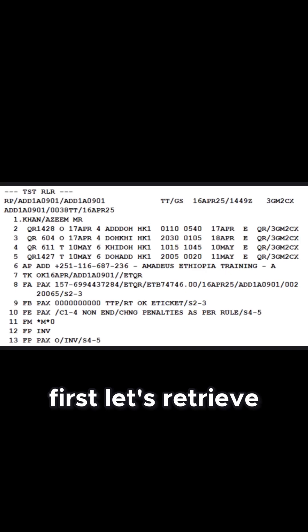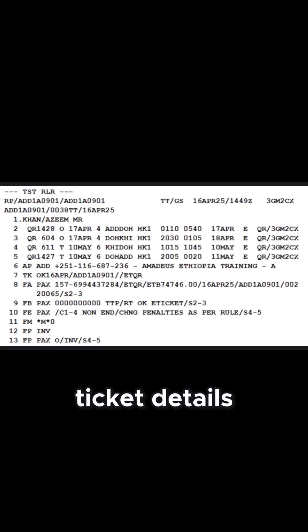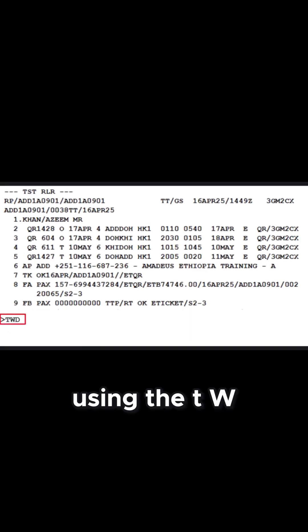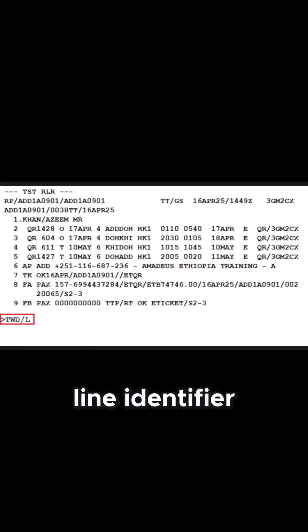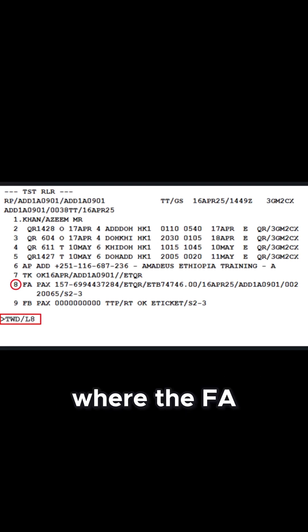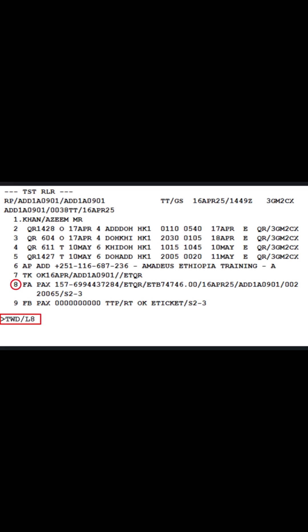First, let's retrieve the previously issued e-ticket details stored in the PNR. Using the TWD transaction followed by slash L line identifier followed by 8 specifies line 8 of the PNR where the FA e-ticket record is stored.